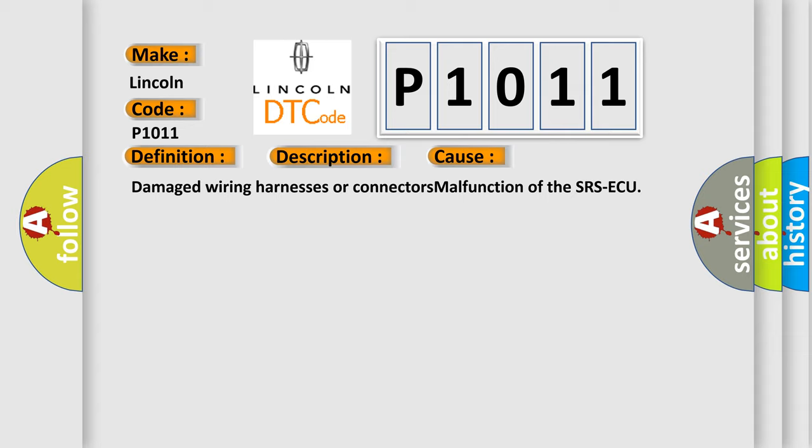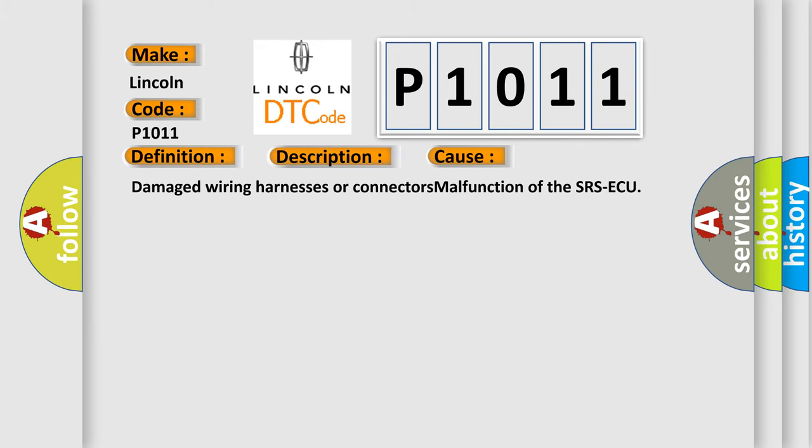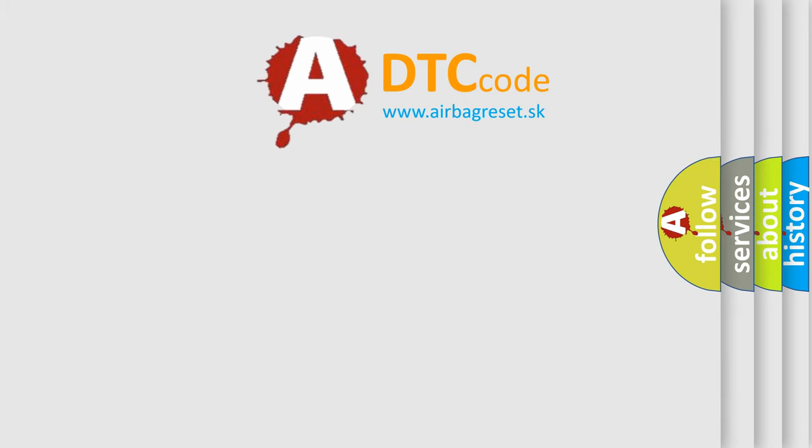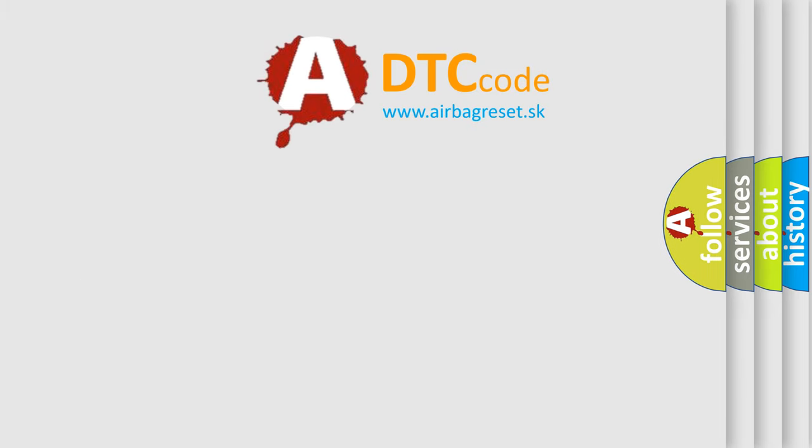The Airbag Reset website aims to provide information in 52 languages. Thank you for your attention and stay tuned for the next video.